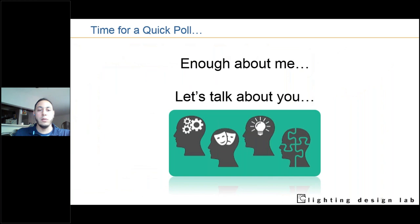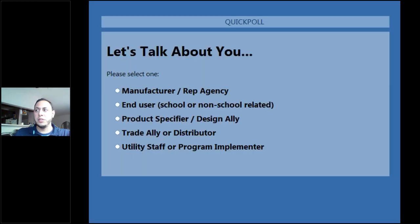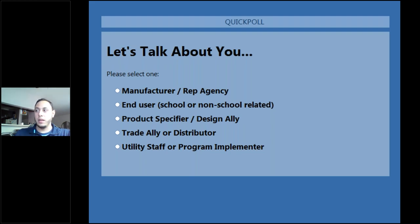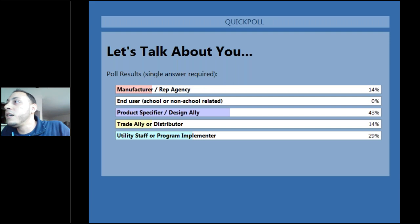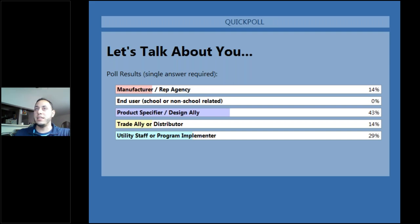Before we dive in, I wanted to see who is here with us. We're going to start with our first poll — talking a little bit about you. Please participate and engage in our polls; it helps us get more out of this. Thank you for those already jumping in. There's a nice mix: a good amount of product specifiers, designers, utilities, and manufacturers. Thank you for joining us today.